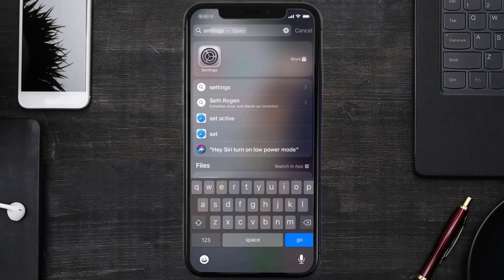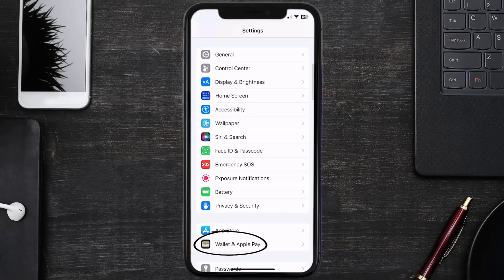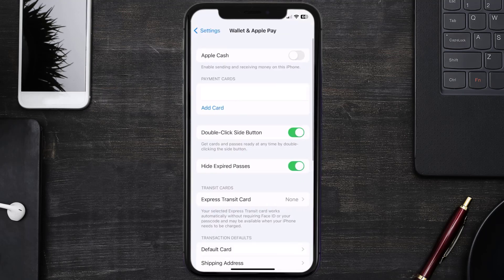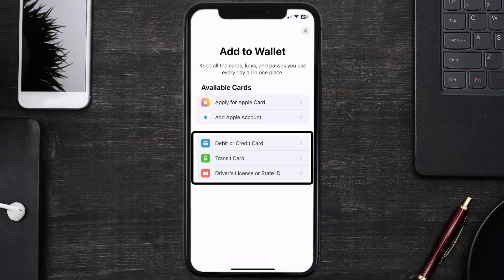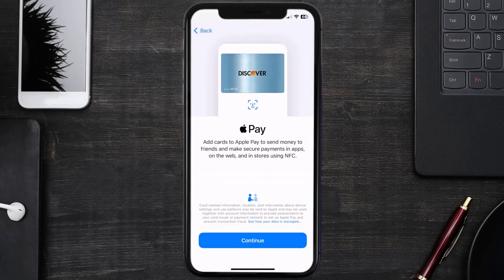First of all, you need to go to your device Settings, then scroll all the way down to Wallet & Apple Pay and tap on it. Under the Payment Cards section, tap on Add Card, then tap on the type of card that best describes your situation. For this instance, I'll go with Debit or Credit Card, and then just hit Continue.